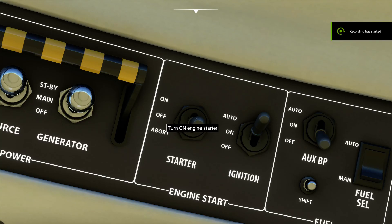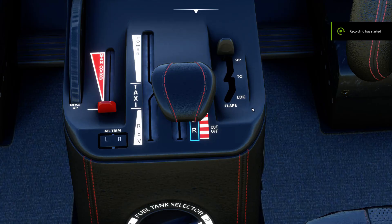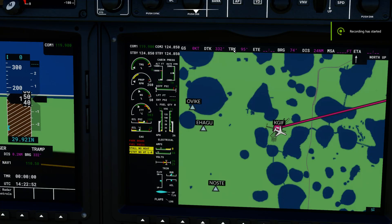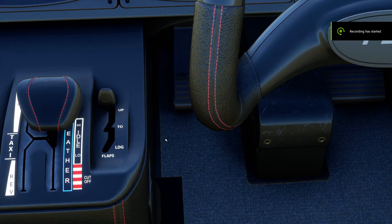Now we just have to click the starter to on. Move the throttle to low idle. When it is in the green zone — the little white triangle for ITT and NG — when they're in the green, move it to high idle. You should now be in high idle.